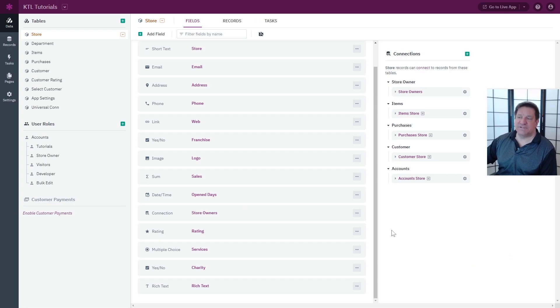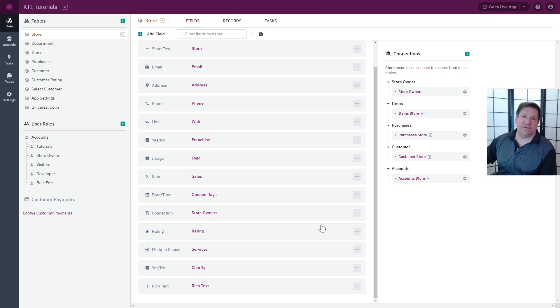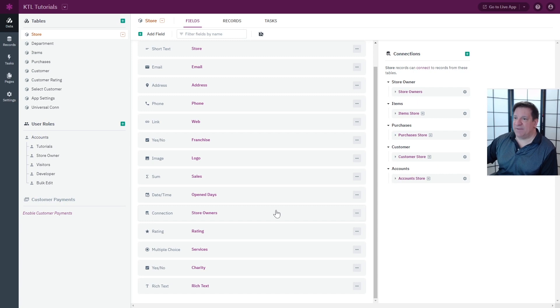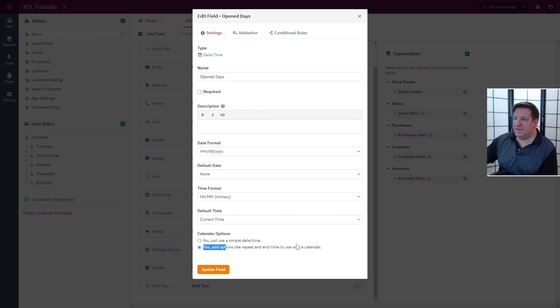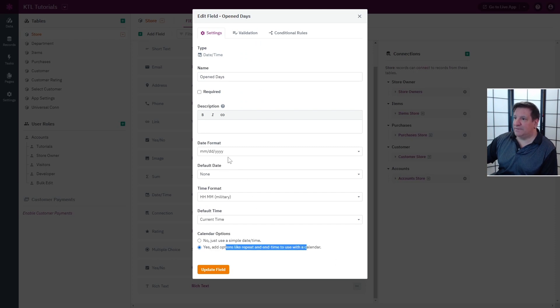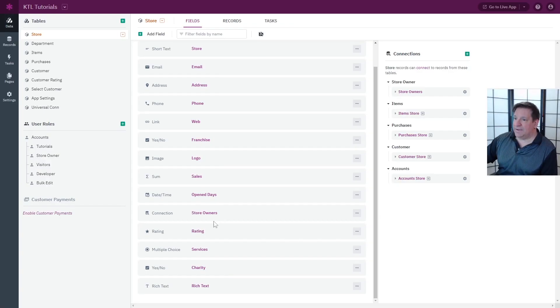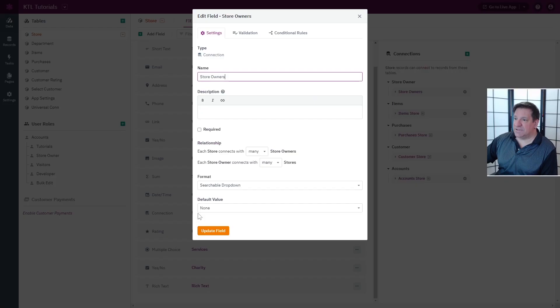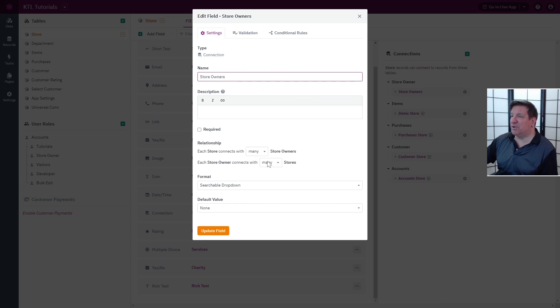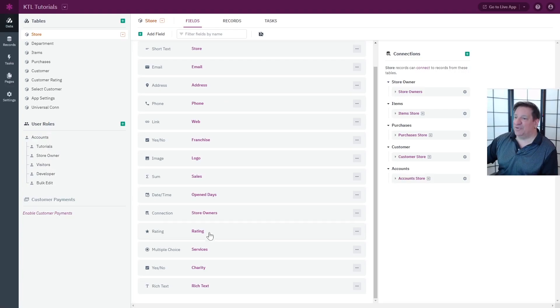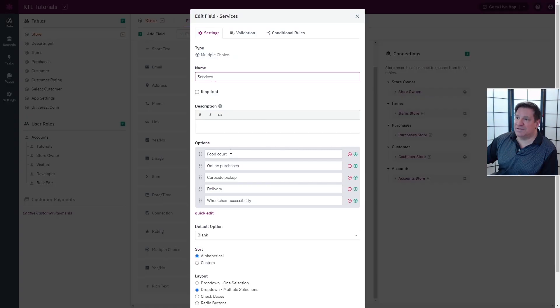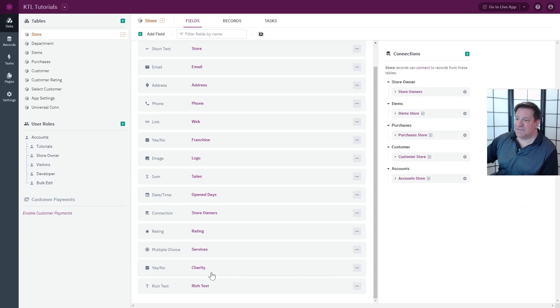One of the great improvements that were made is that bulk edit now supports all field types. In this example, we will deal with date times that are the most complex one with the repeat and end time that takes into account the date and also the time and connections that are many to many. So multiple selection connected fields and ratings, multiple choice, yes no, and even rich text.